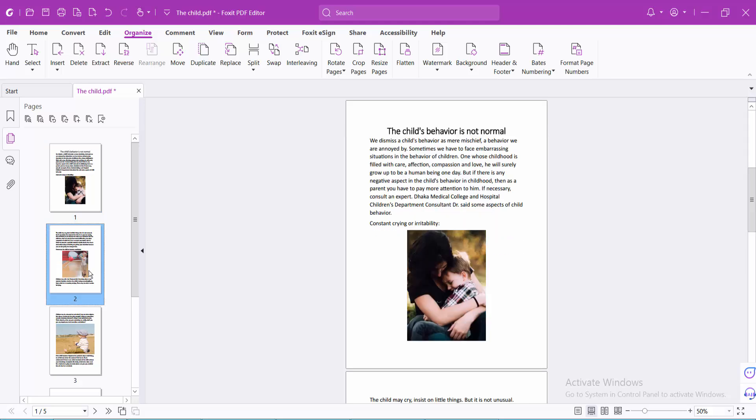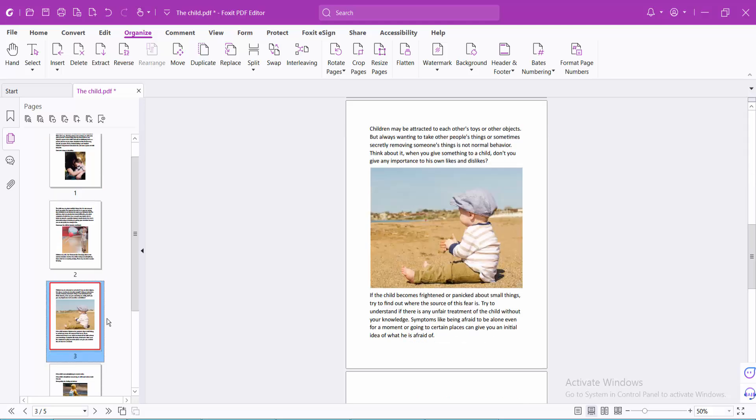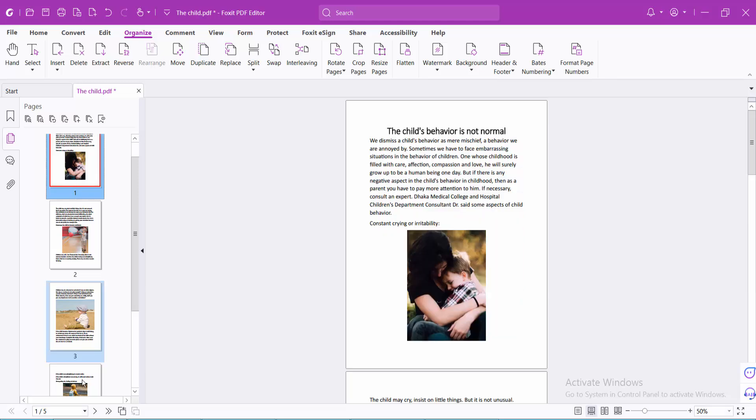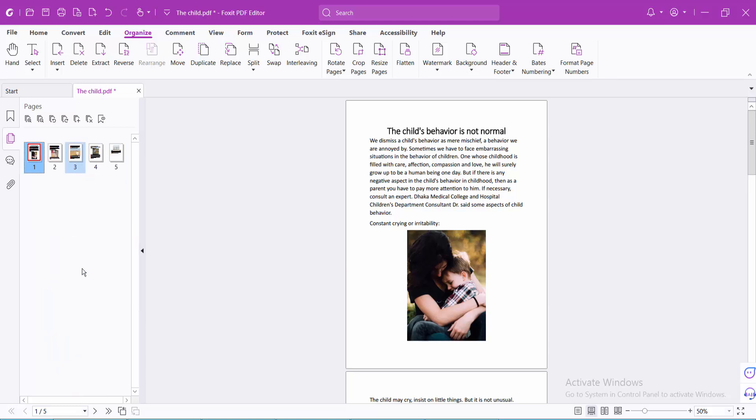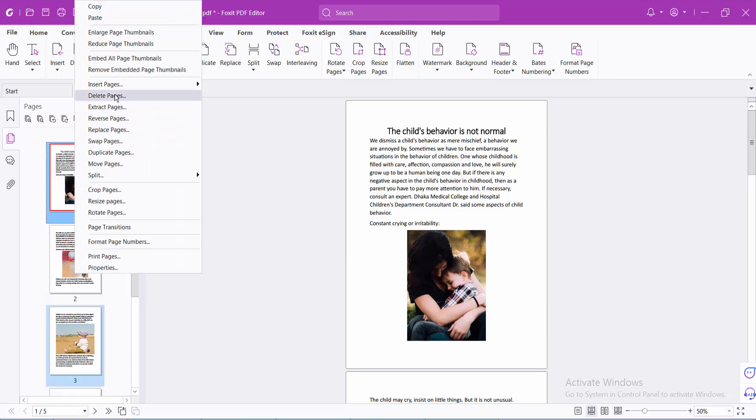This way you can delete multiple pages. Also you can select here, drag the pages and hold the control key from your keyboard, then select and right-click, and you can delete in this way.